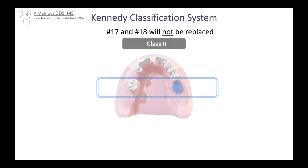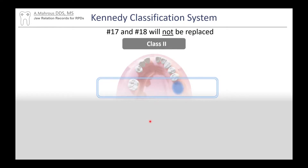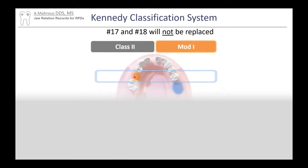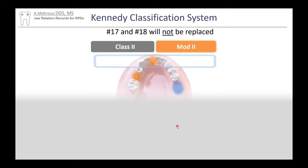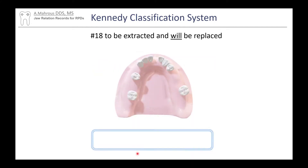In this case, teeth 17 and 18 will not be replaced, so we cover those up and start just anterior to them. There we detect a unilateral edentulous space — that is a Class 2. Moving forward we see a space, that's Modification 1. Then another space — that's Class 2 Mod 2.